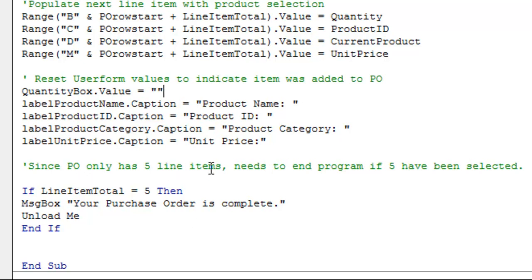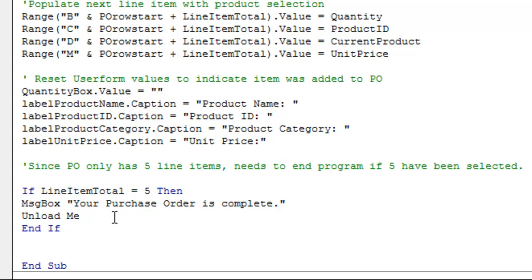Since the PO only has five line items, you need to end the program if five have been selected. So if line item total is five, granted this will already have done the fifth item because everything happens above it, then it will let you know that your purchase order is complete and unload the macro.